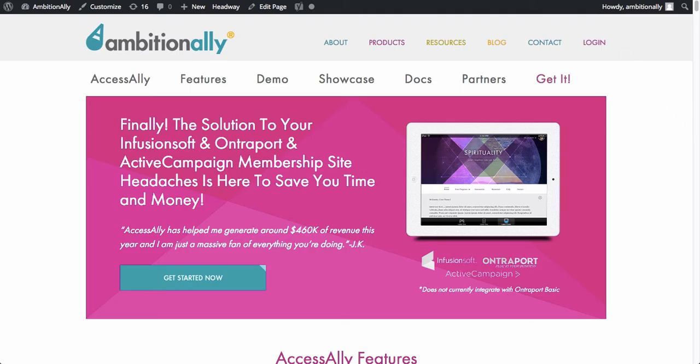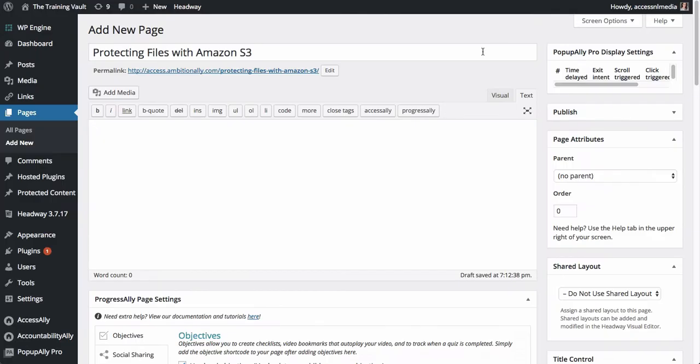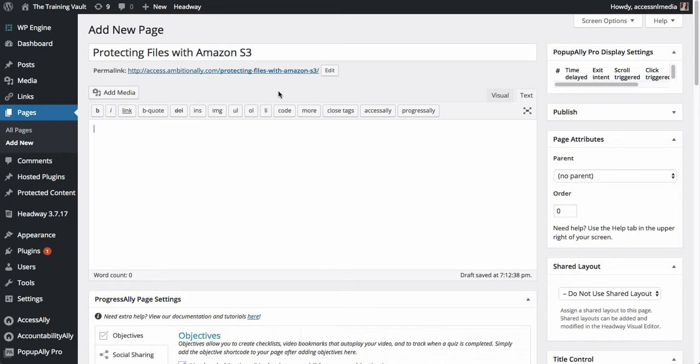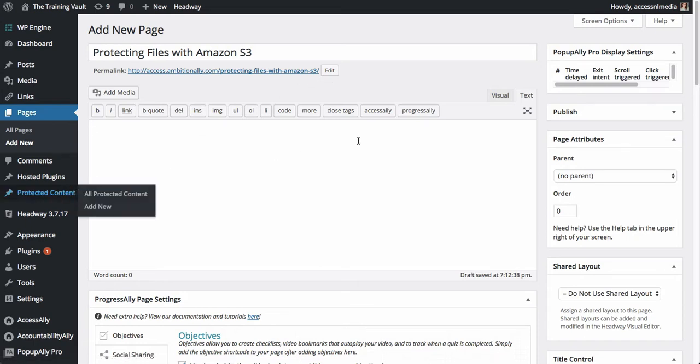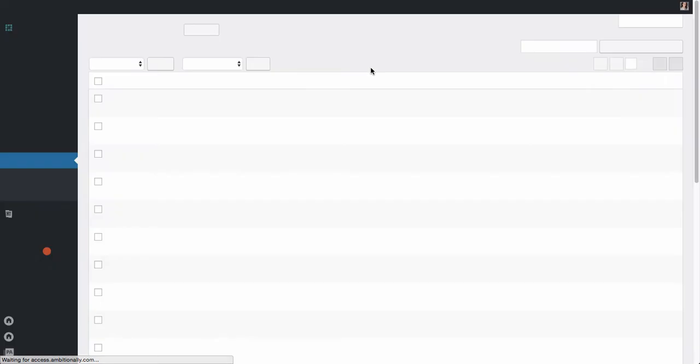So let's go into our membership site. Let's say that you have a course or a product and you want to give people access to a PDF or MP3 or some other kind of file. Most of the time when you need to do that to protect these files, you usually use something like an Amazon S3 account or you upload it directly into your WordPress page. So let me show you how you can do that inside of AccessAlly.